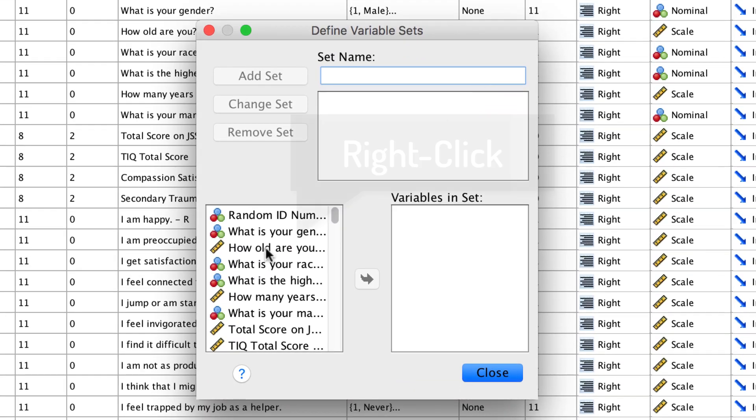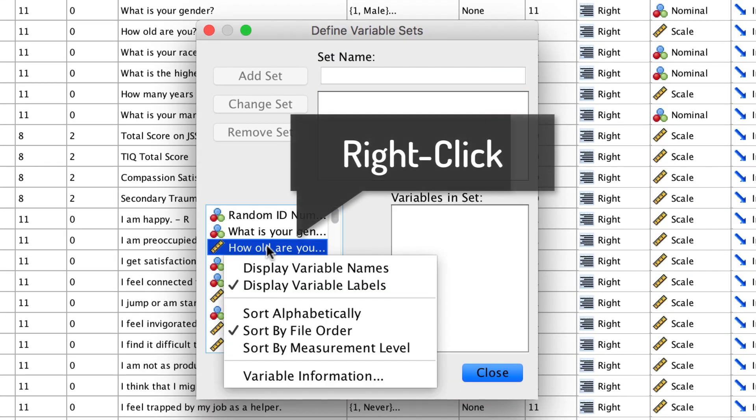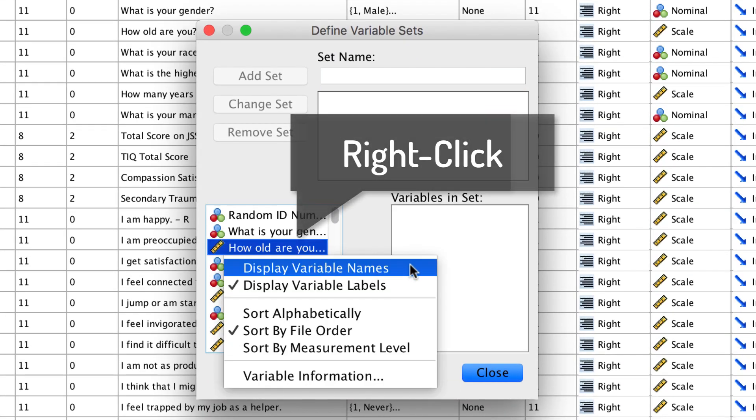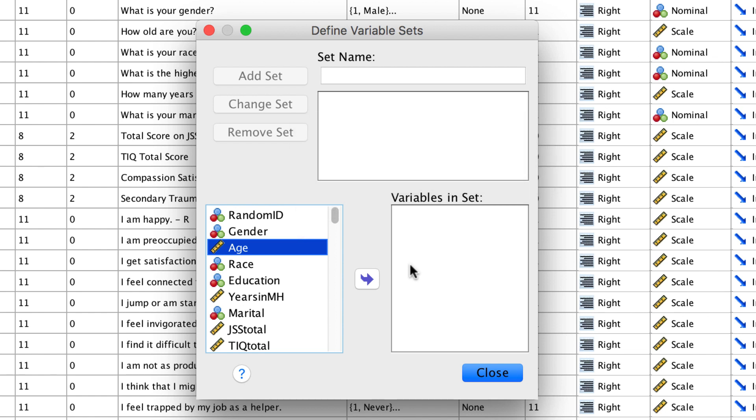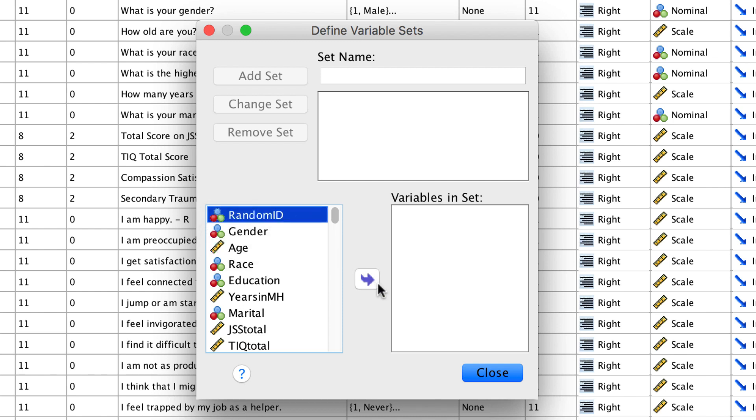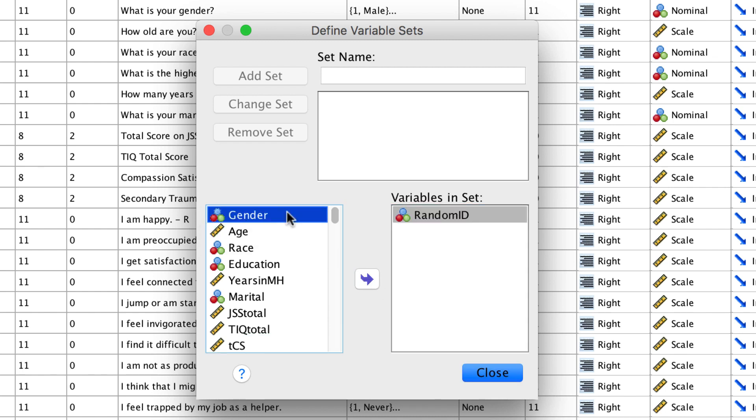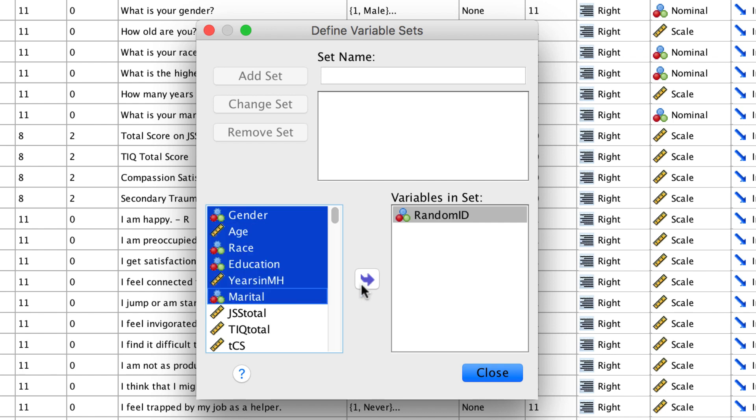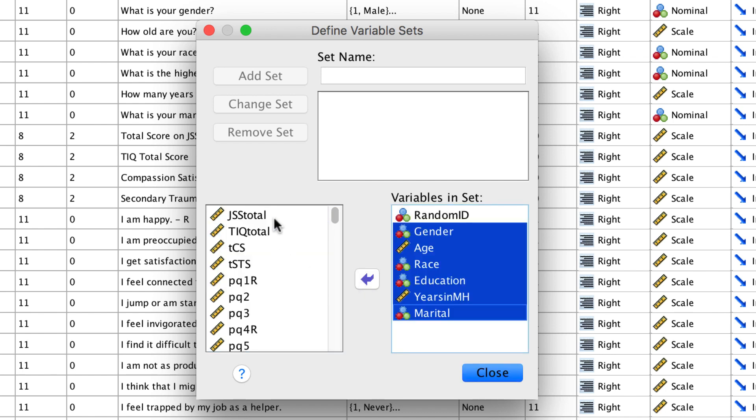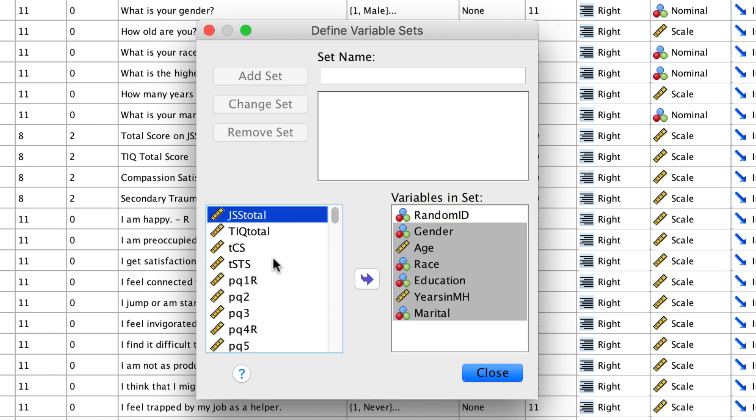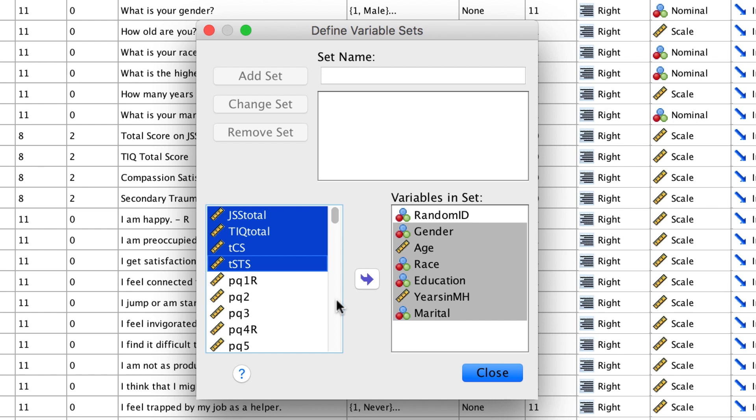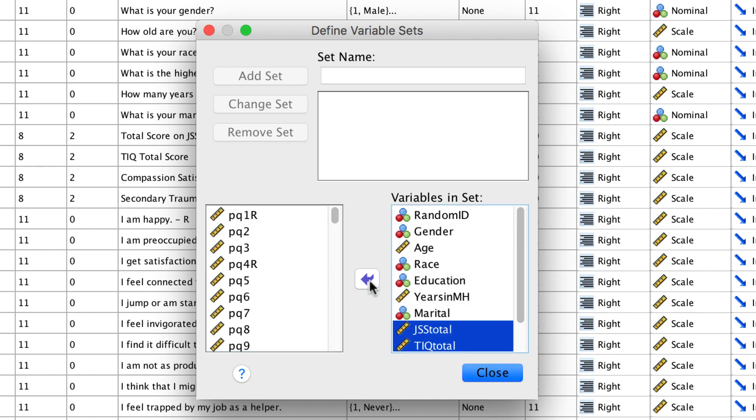I am going to right-click so that I can see the variable names. Now move in only the variables that you want to see in your variable set. I want only the random ID, the demographics, and the variables that I will use for my final analysis, or specifically the sub-scales for the totals that I created.